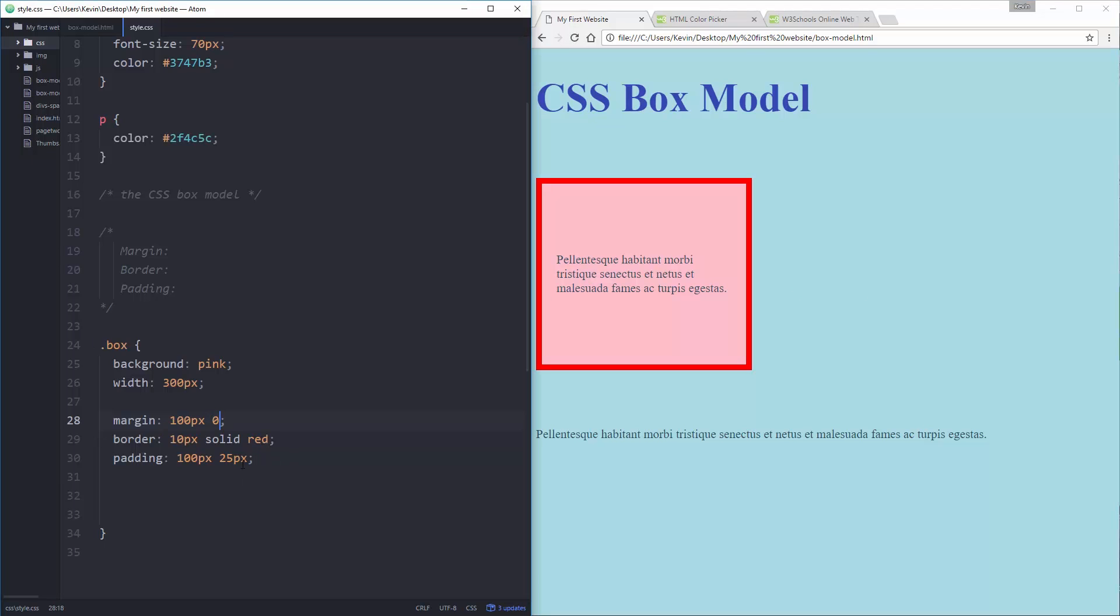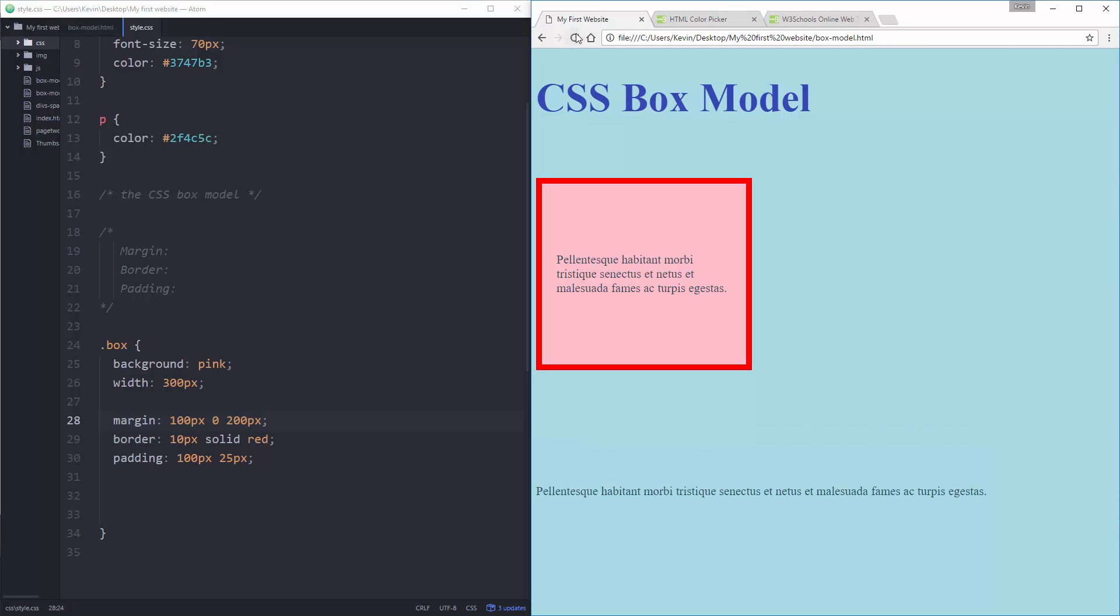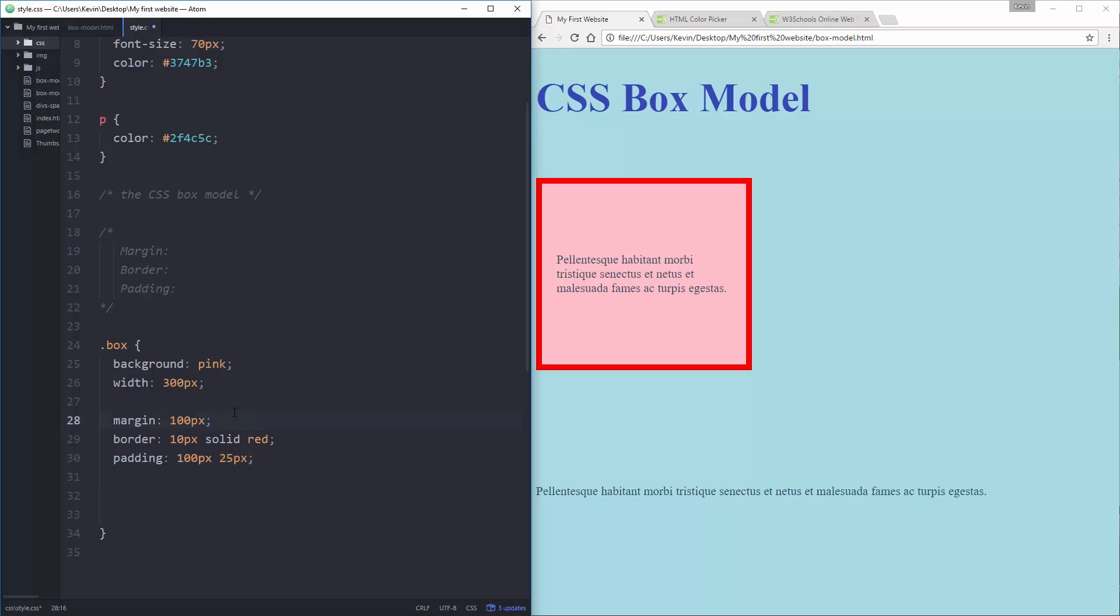You can add a third value in there. So 100 and 0 and 200 pixels means 100 on the top, 0 left and right and 200 on the bottom. So my left and right are the same, my top is this and my bottom is right there. And you can do that for your padding as well. And let's just change that one back to 100.